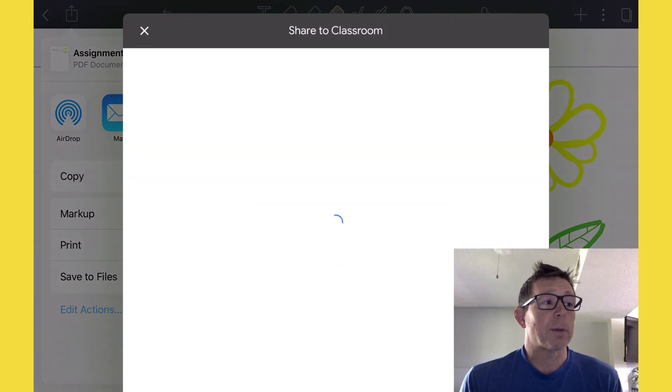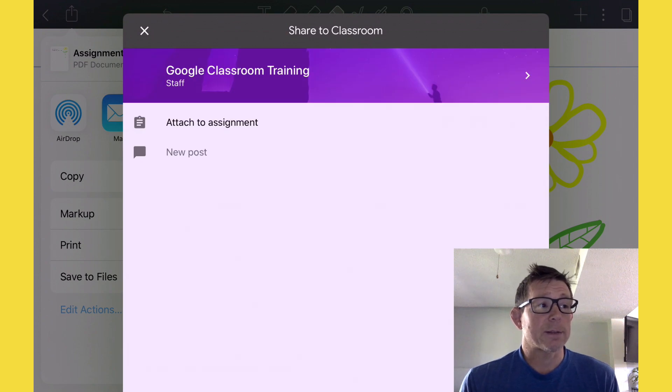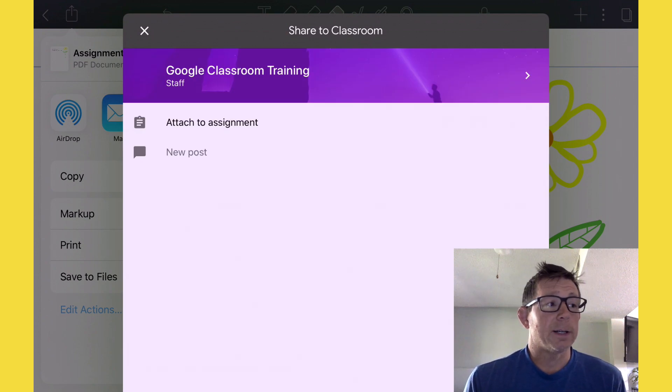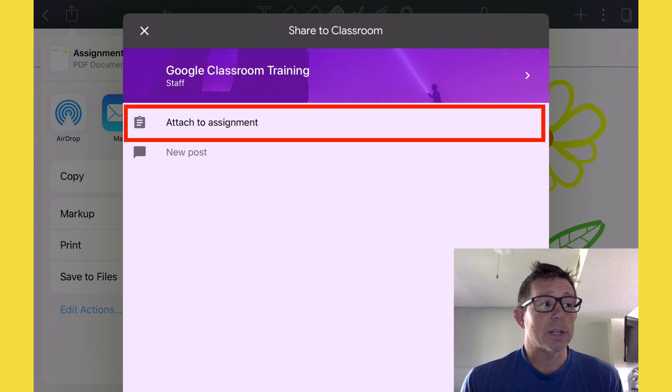We've got to make sure we're in the right classroom, submitting to the correct classroom. And in this case, it is. Then all we have to do is choose Attach to Assignment.